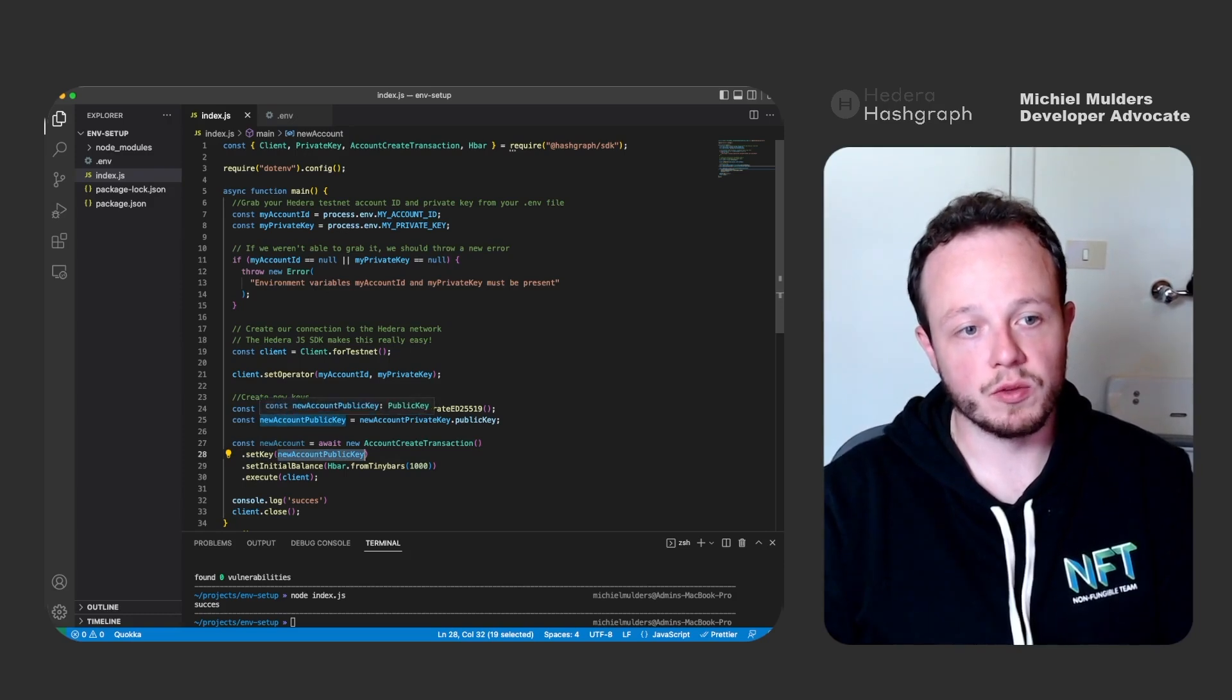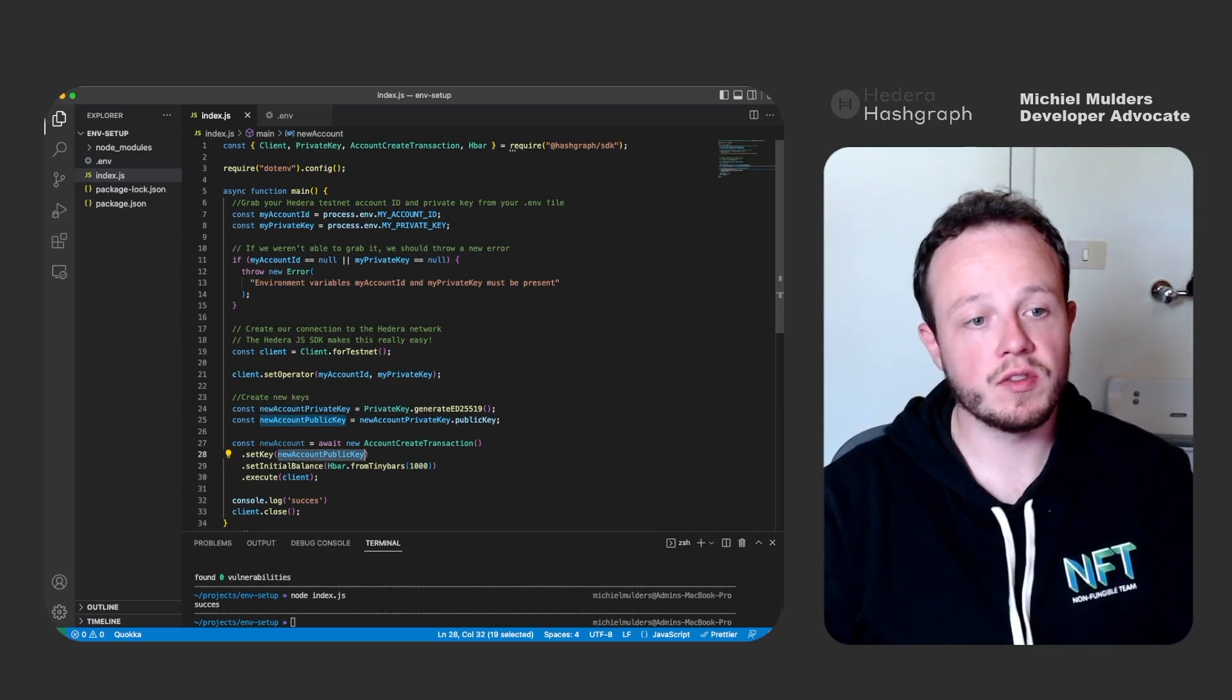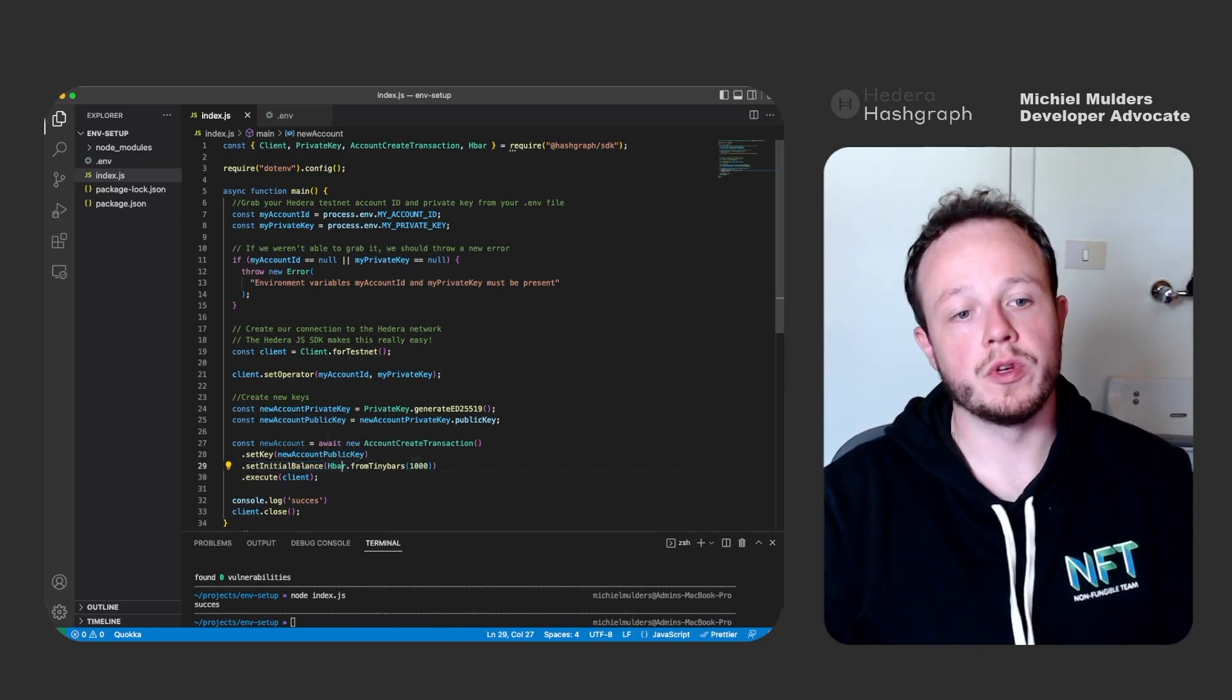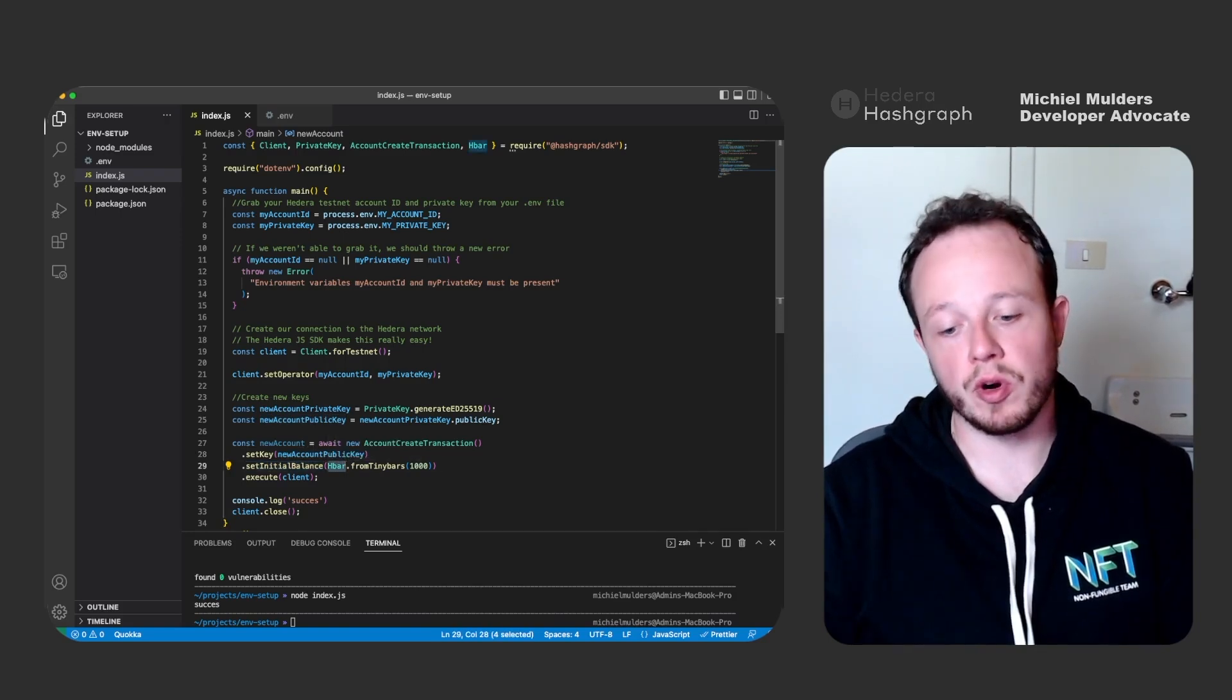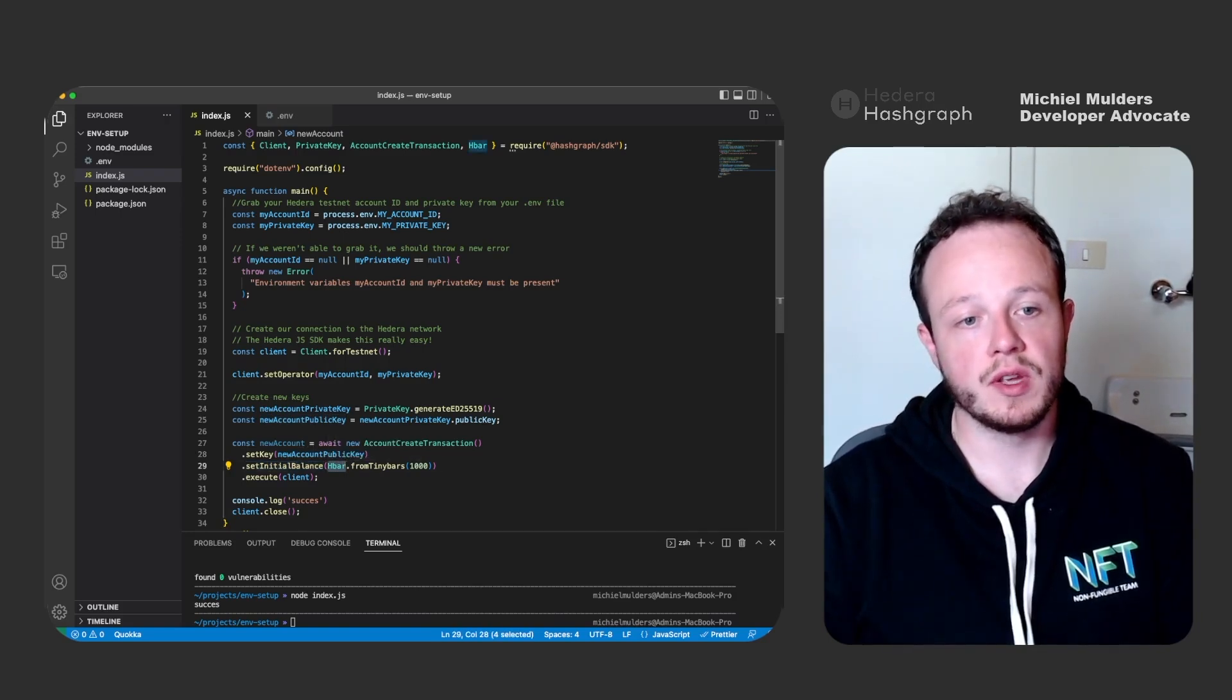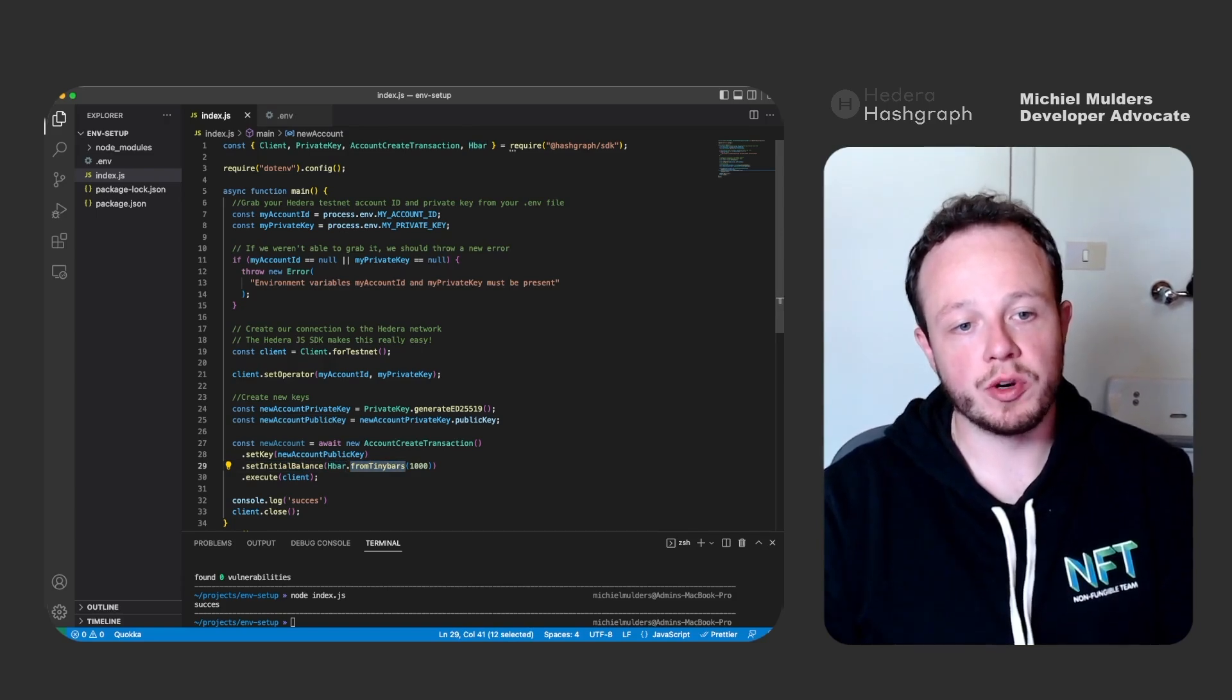So the account we want to create on the testnet, we can give it an initial balance.